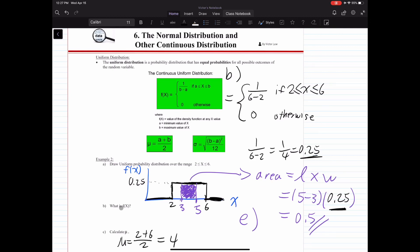Part B has already been shown in the diagram. Part C: calculate the mean. The formula for the mean is (a + b) divided by 2. So a is 2 and b is 6, giving us (2 + 6) divided by 2, which equals 4. Our mean is 4.